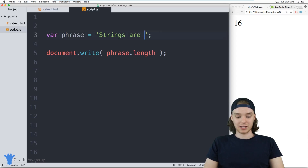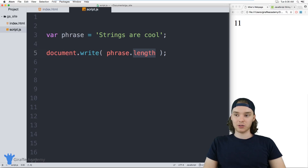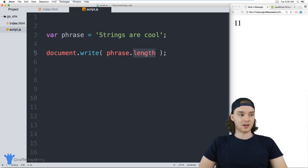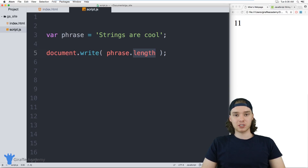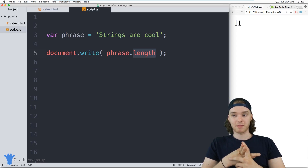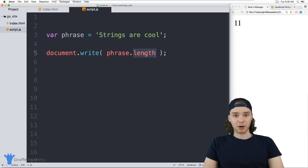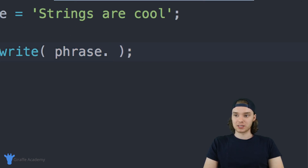If I change the length of the string then the length value will be modified as well. Using the length of a string can be really useful in JavaScript — there are a lot of circumstances where you'll want to figure out how long a particular string is. In addition to accessing the length, we can also use things called methods on strings. A method is essentially a little snippet of code that we can call which will perform certain operations on our strings.